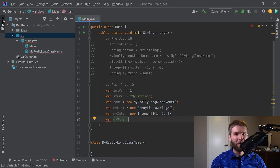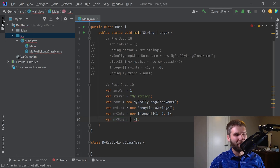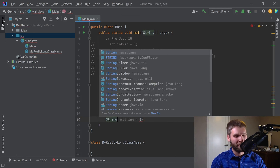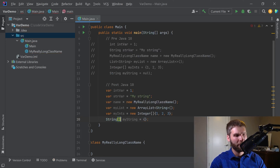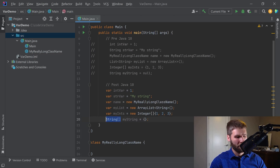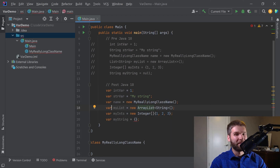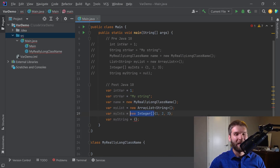One more interesting case: let's say that you wanted to have an empty array. Just to remind everyone, this code compiles but this code does not, because it doesn't know the type of your array. This is why you have to include the type of your array when you are using the var keyword.